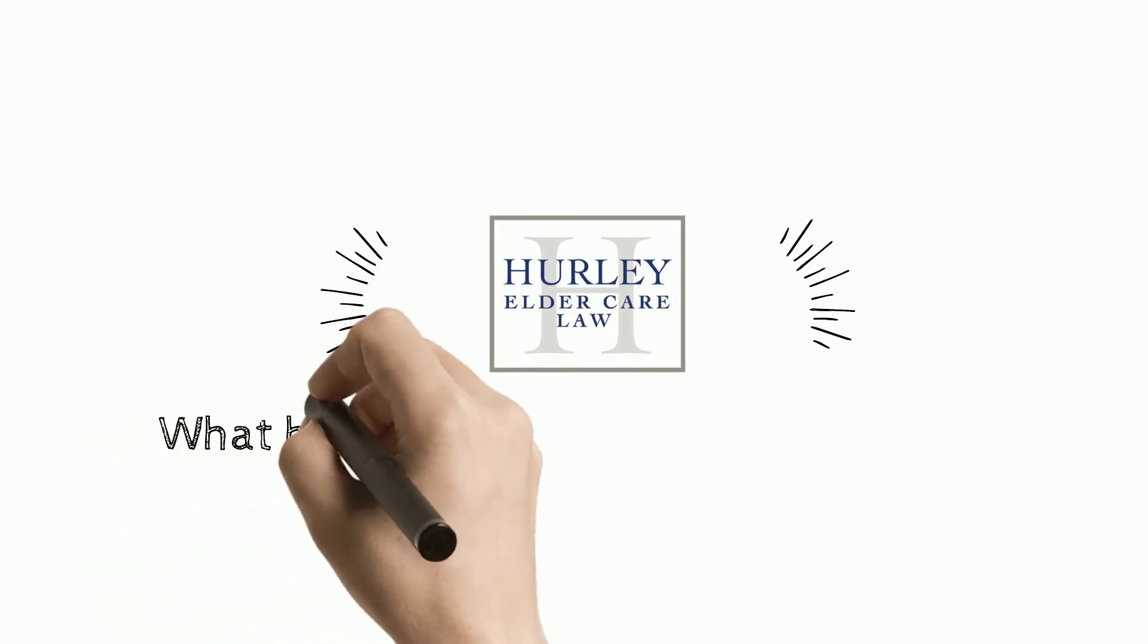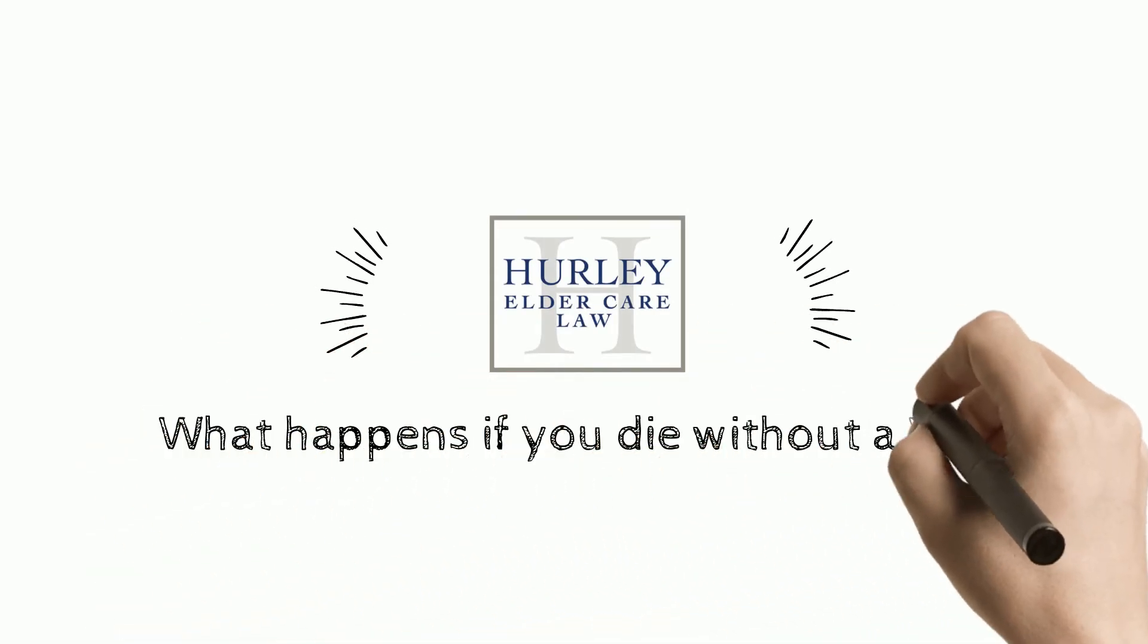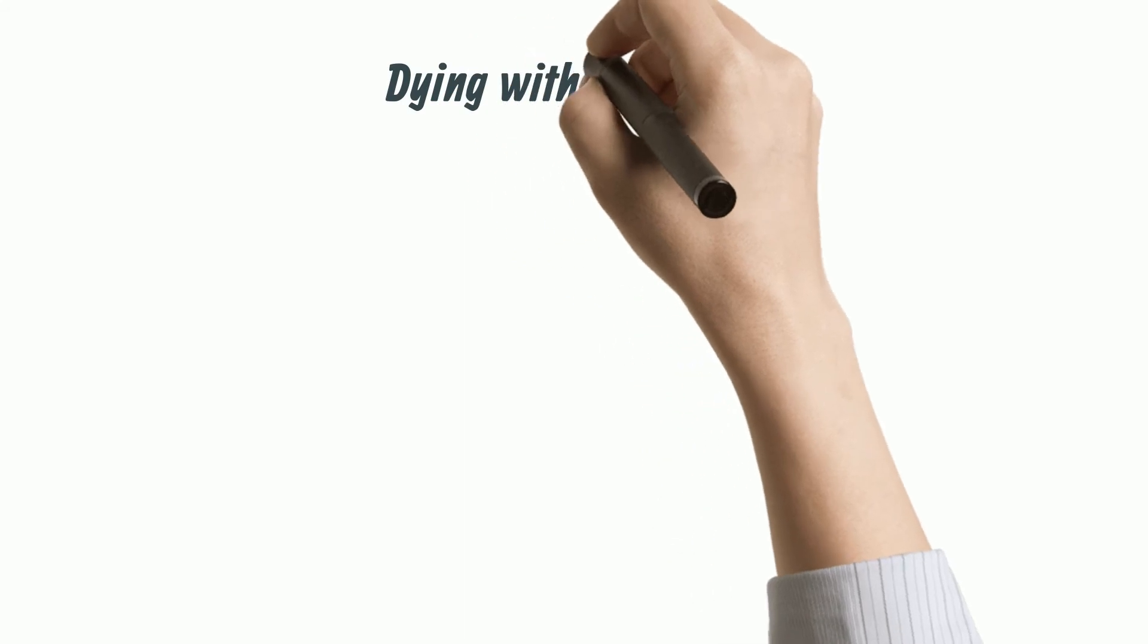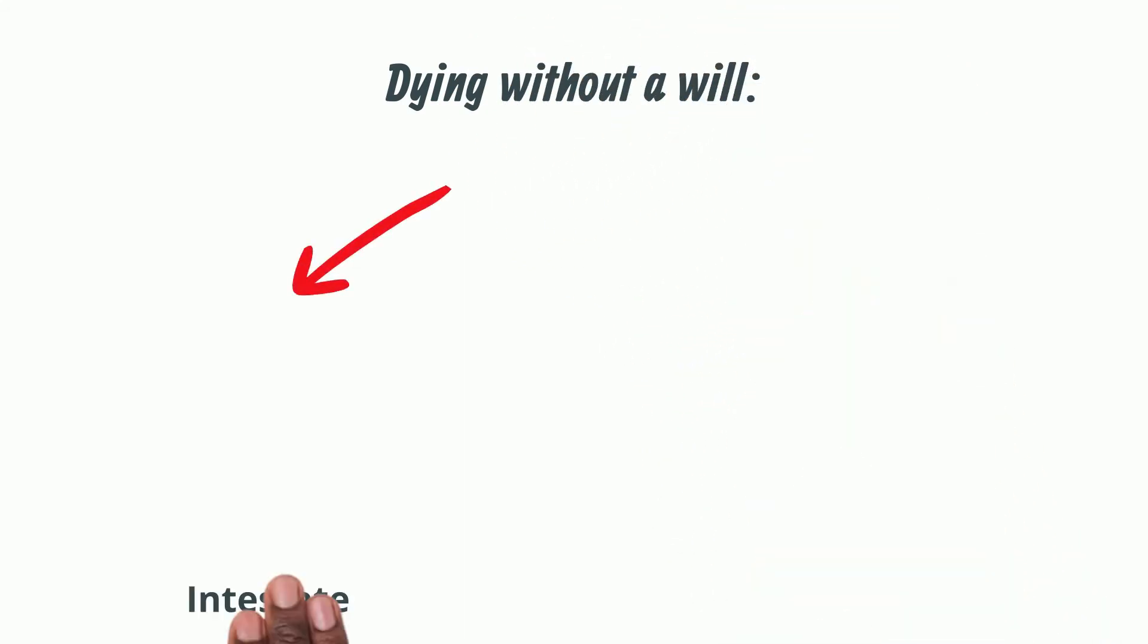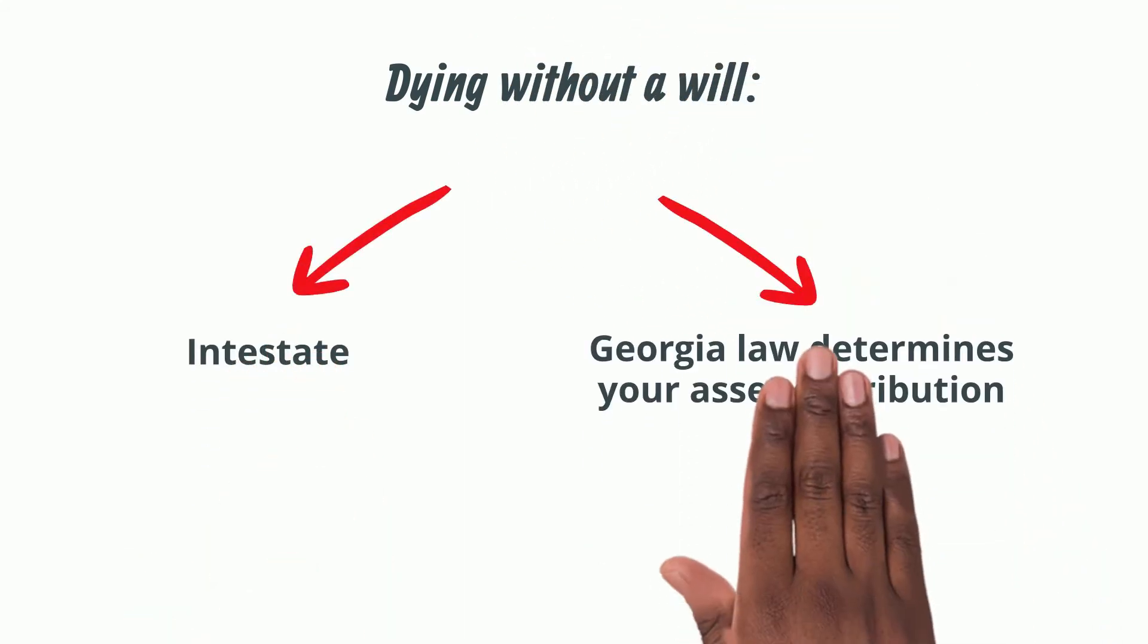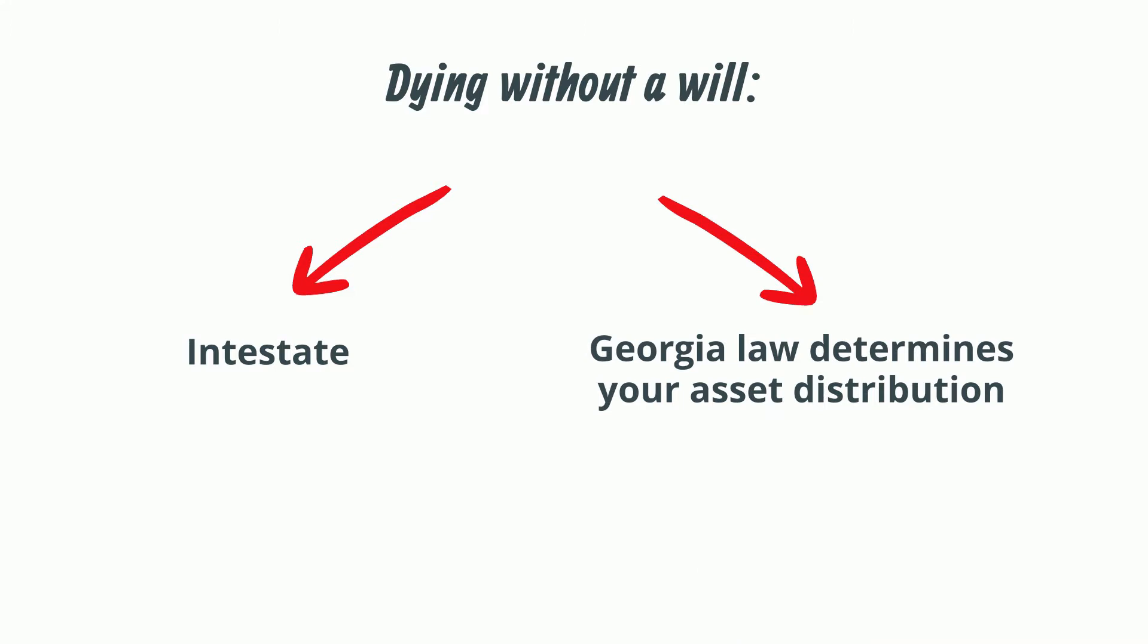So let's talk about administration. What happens if you die without a will in Georgia? Dying without a will means you were intestate and the Georgia law determines how your assets will be distributed.